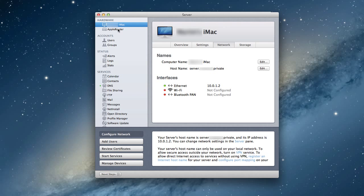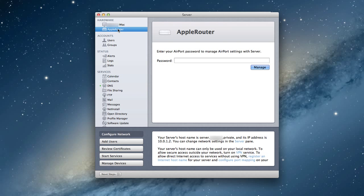But again, the benefit of having an Airport Extreme with a Mountain Lion server is the fact that I can control the Apple router. So if I just click this button here, it asks me for my password. In the initial setup, I didn't put a password in because I just wanted to show you what it looks like on this screen when you have to put in the password. And so I'm going to type in my password here.